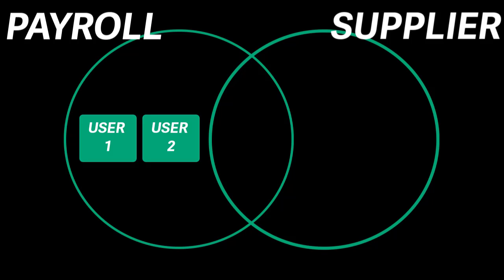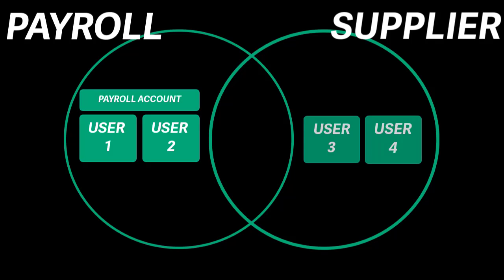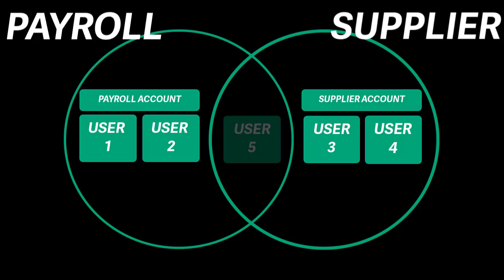Users 1 and 2 operate the payroll for the business, so they are in the payroll group. This group only has the payroll account. Users 3 and 4 operate the supplier payments, so they are only in the supplier group. This group only has the supplier account in it. User 5 works on payroll and supplier tasks, so is in both groups, and therefore has access to both the payroll and supplier accounts.